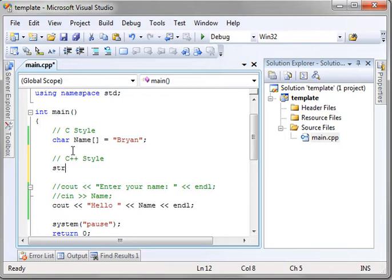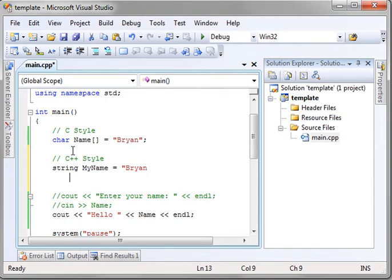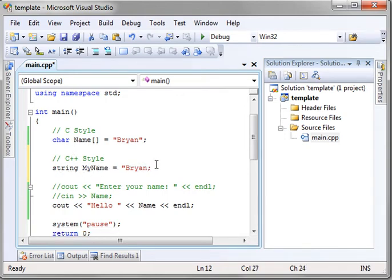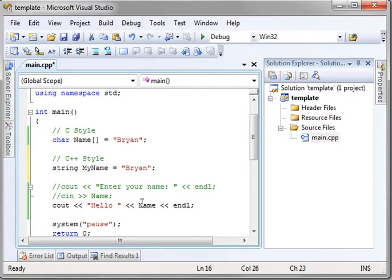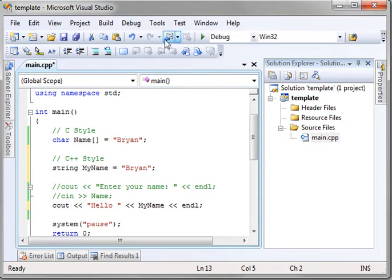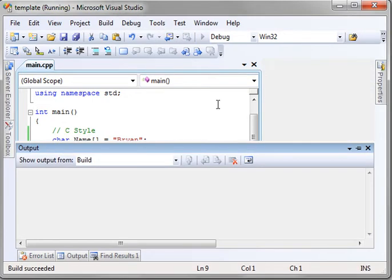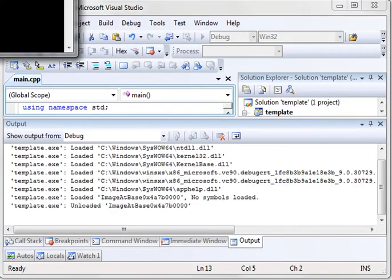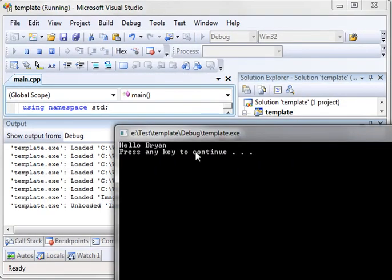which is where you say string, and we'll just call it my name equal. Whoops. Looks like I fat-fingered that a little bit. And let's just print out my name. And as you can see, it does the same thing.